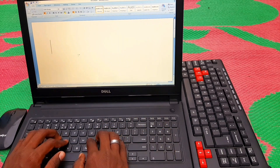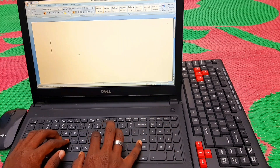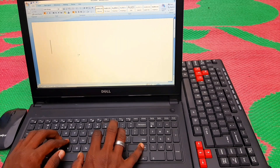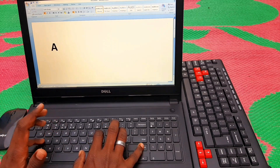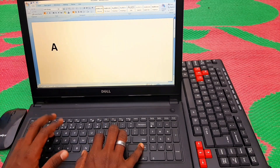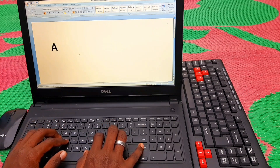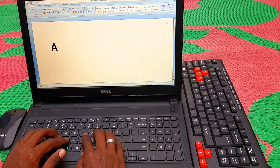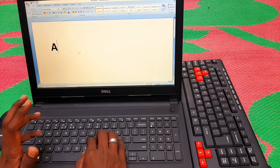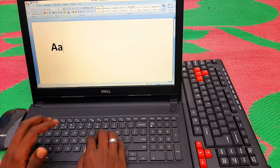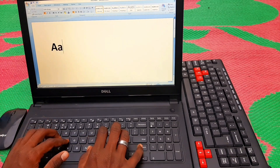If you want to type a capital letter, press the shift key and then press the letter. That will give you a capital letter instead of a small letter.